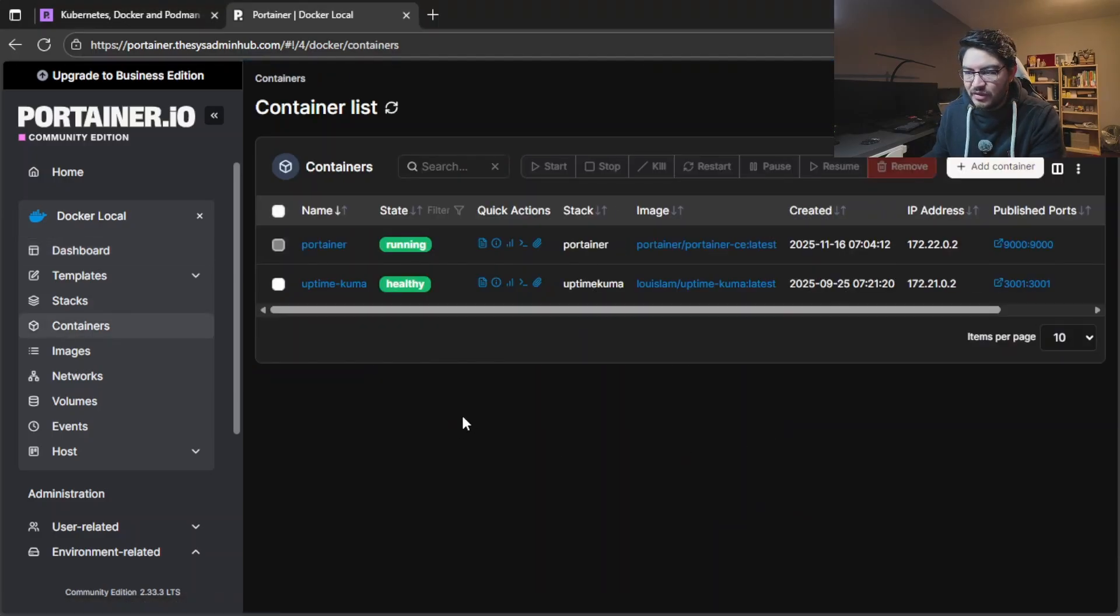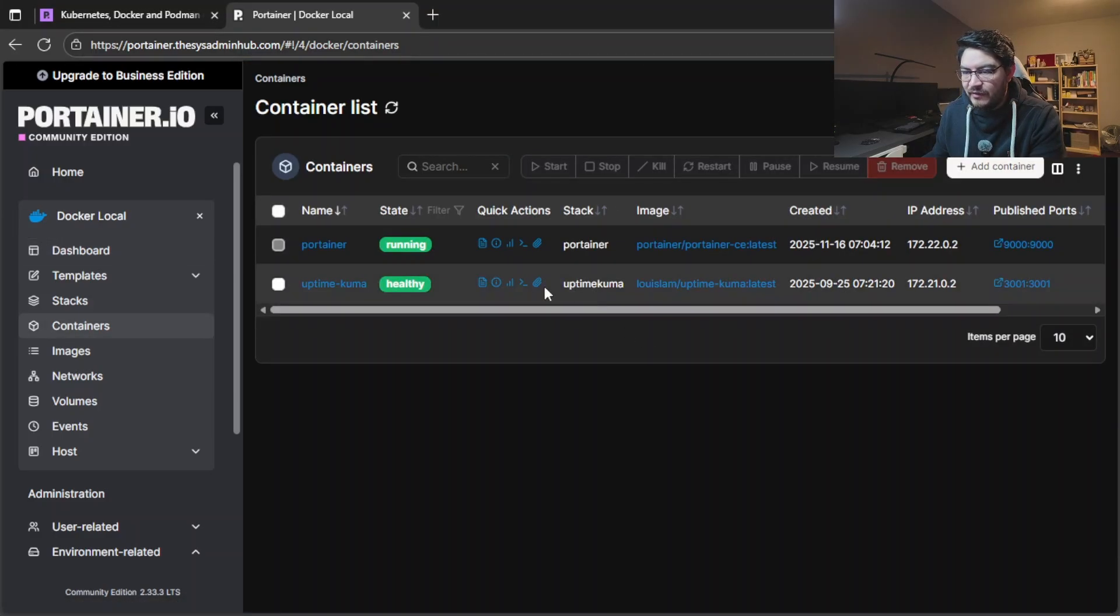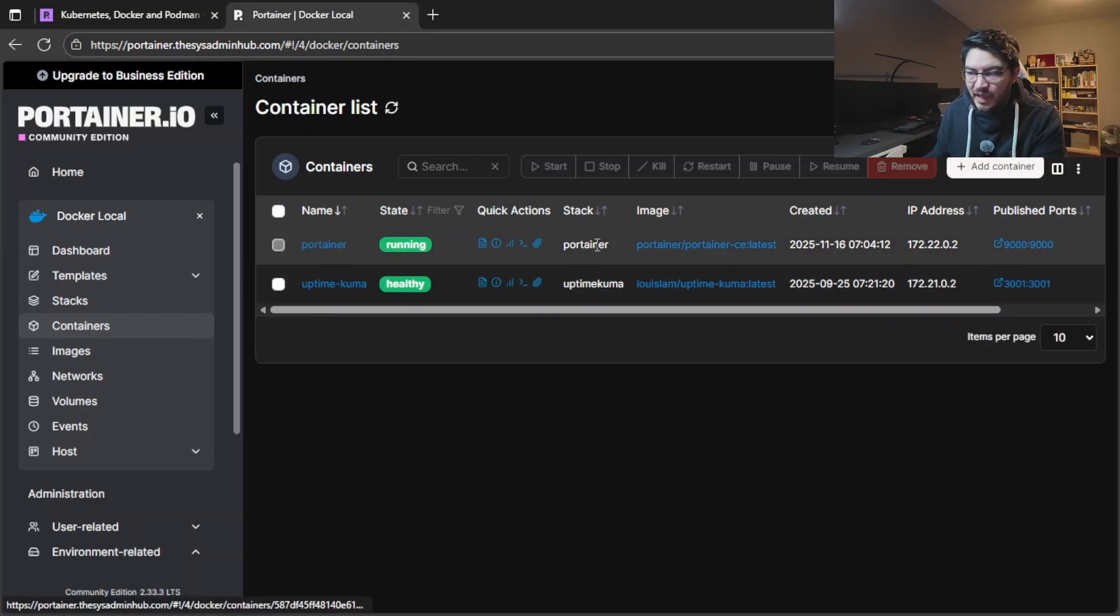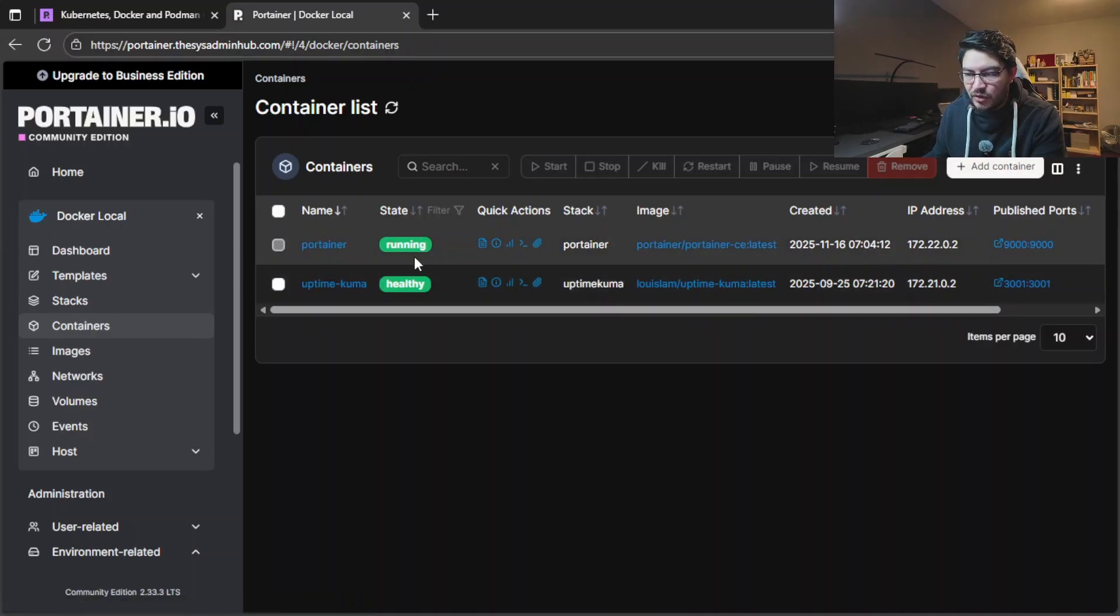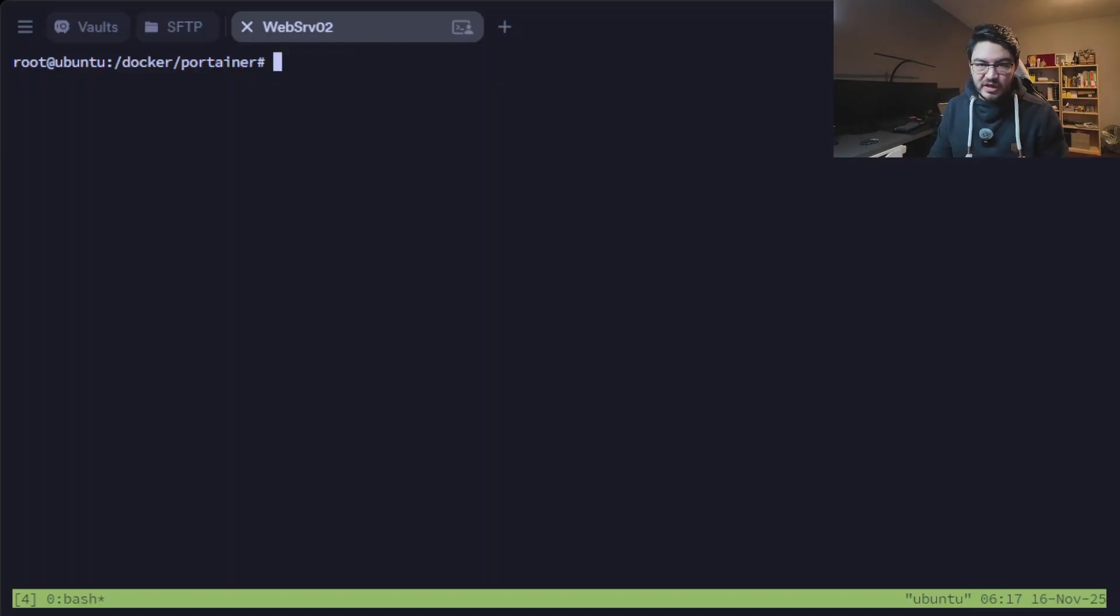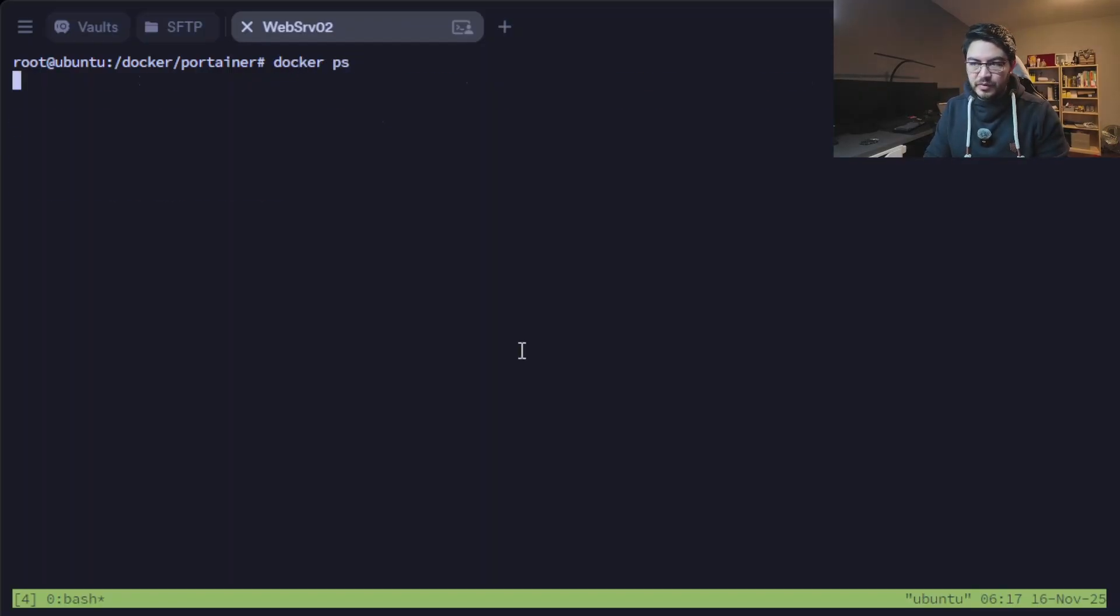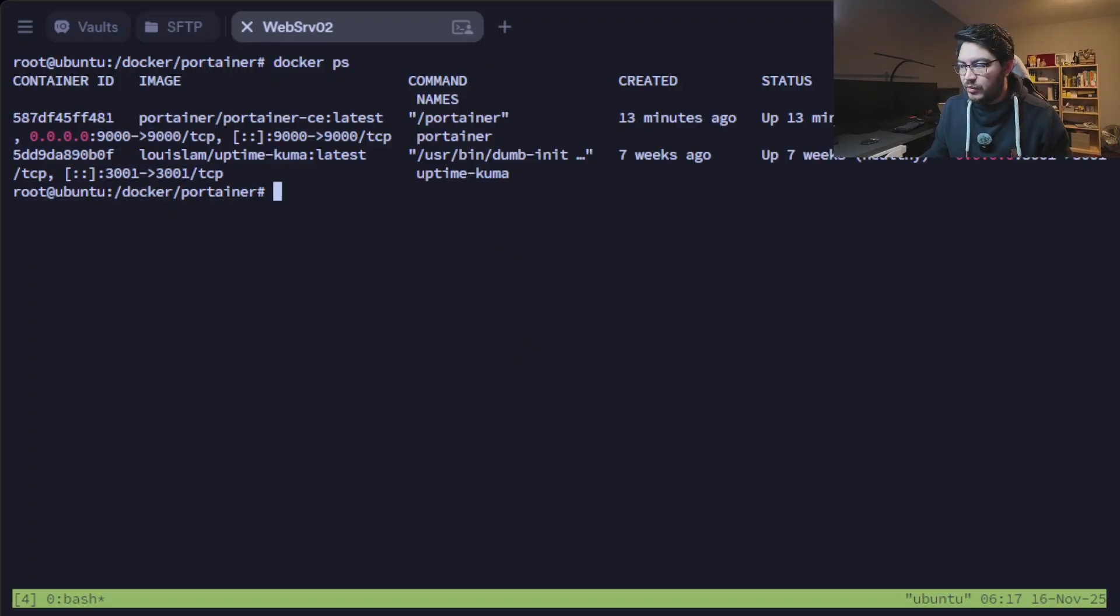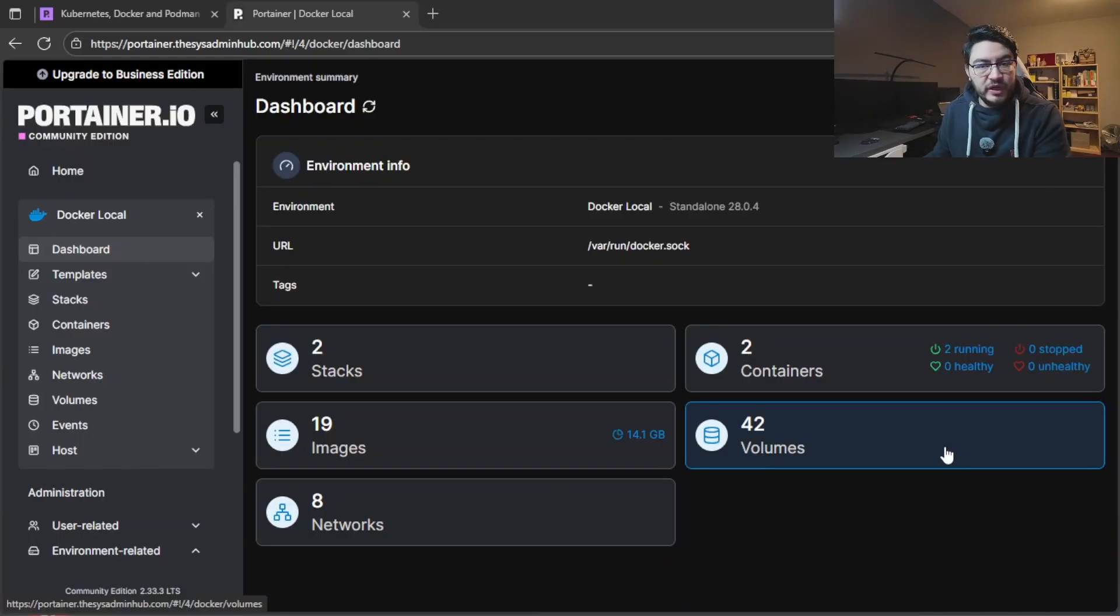So let's check the containers. We have an Uptime Kuma container and the portainer itself which are all running and healthy, and that's the same information like we get in the CLI. So docker ps will show us all the running containers with the ports.